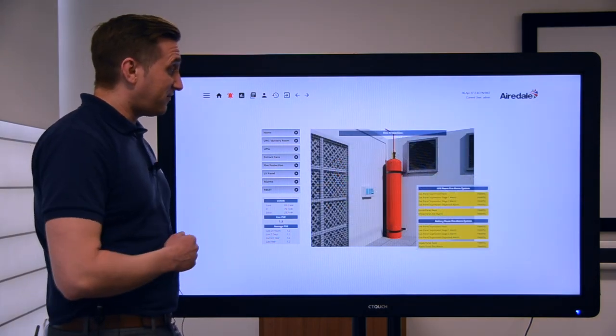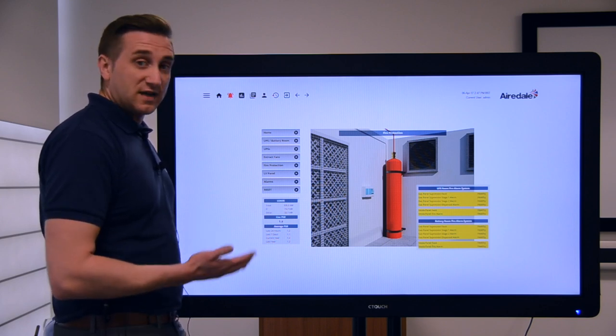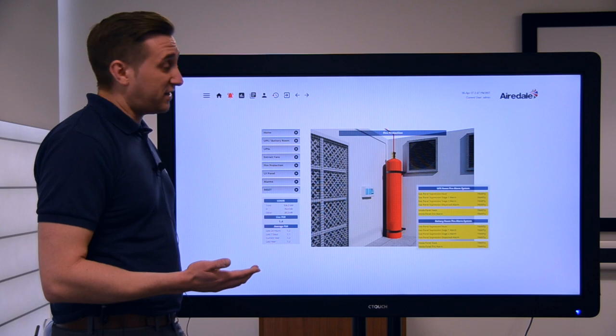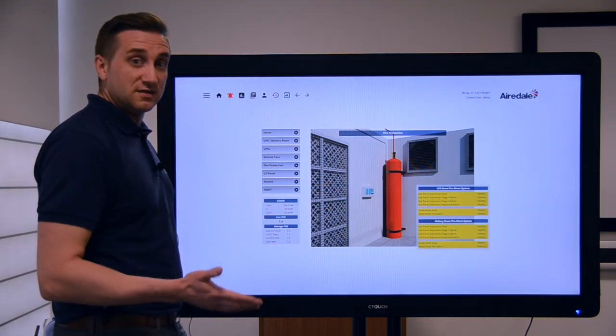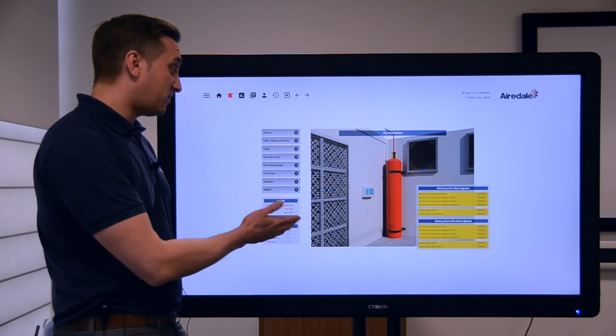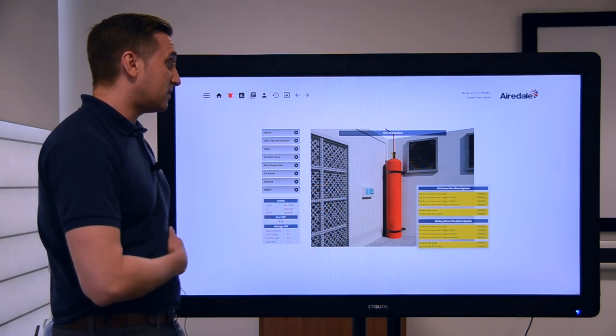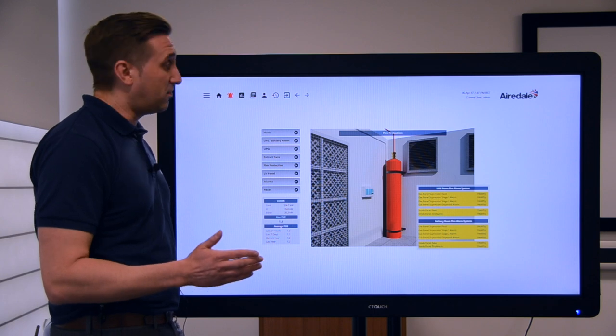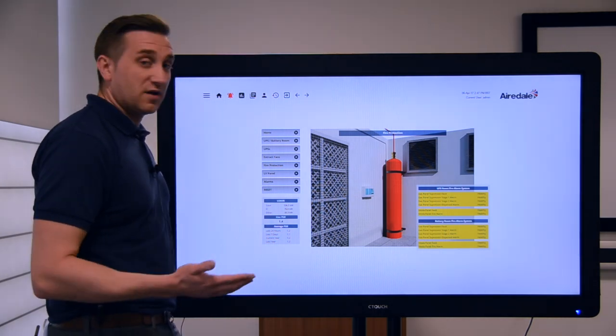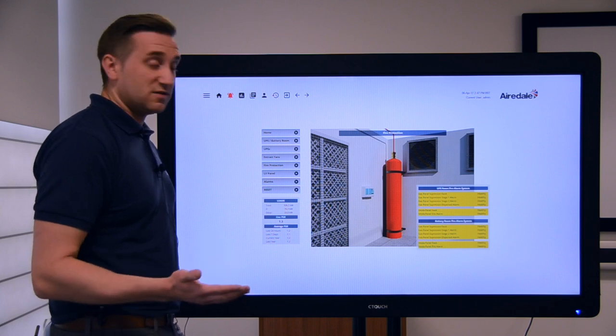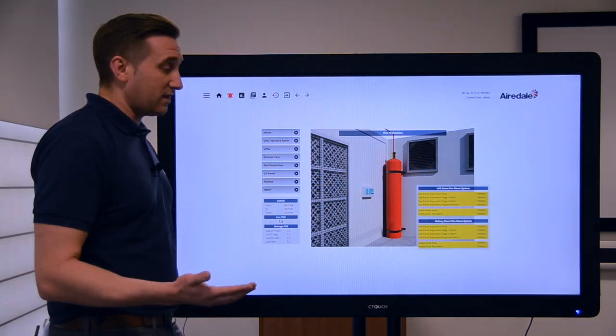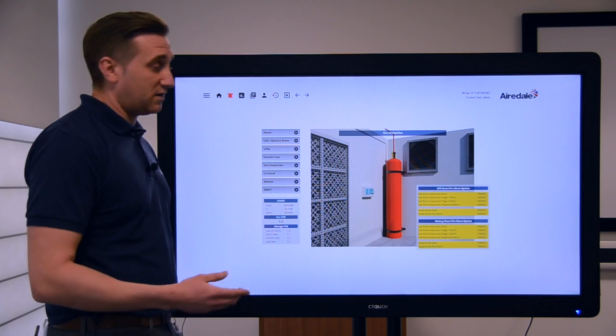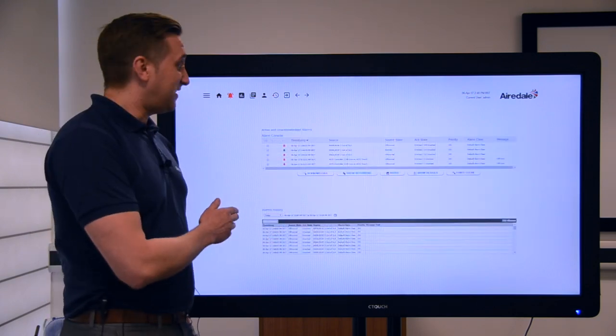On this particular system we also monitor the fire protection within the data center. That uses gas as a fire suppressant, so when there's a fire detected the gas will be dumped into the data center to eliminate the oxygen from the space. We pick up the status of that. We don't necessarily control it in this case, it's controlled by an external system, but we pick up statuses so the customer can be informed. If for example the fire system goes off at two o'clock in the morning, they can get an email or a text message and a call out as well.